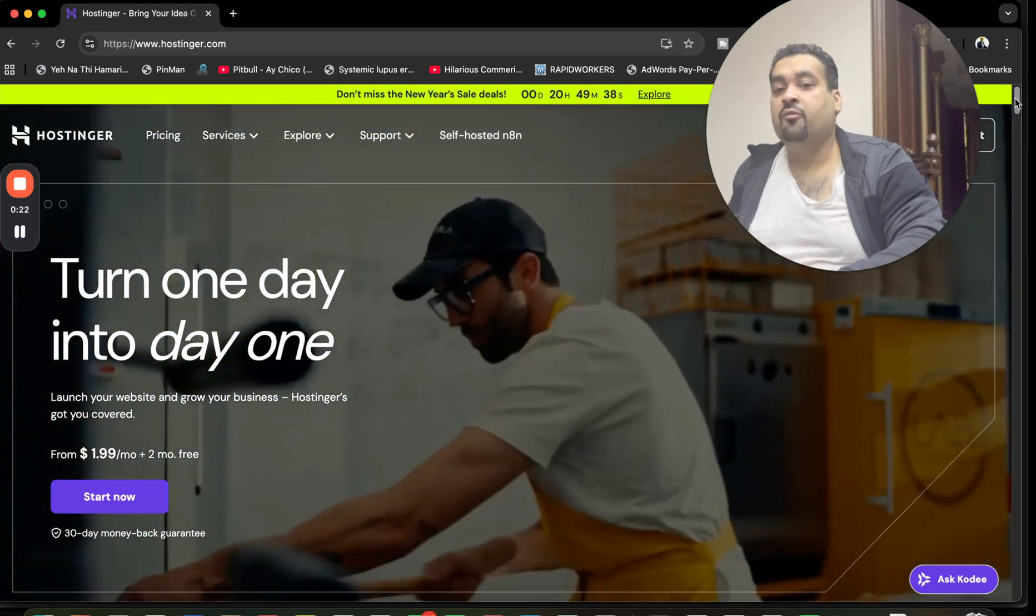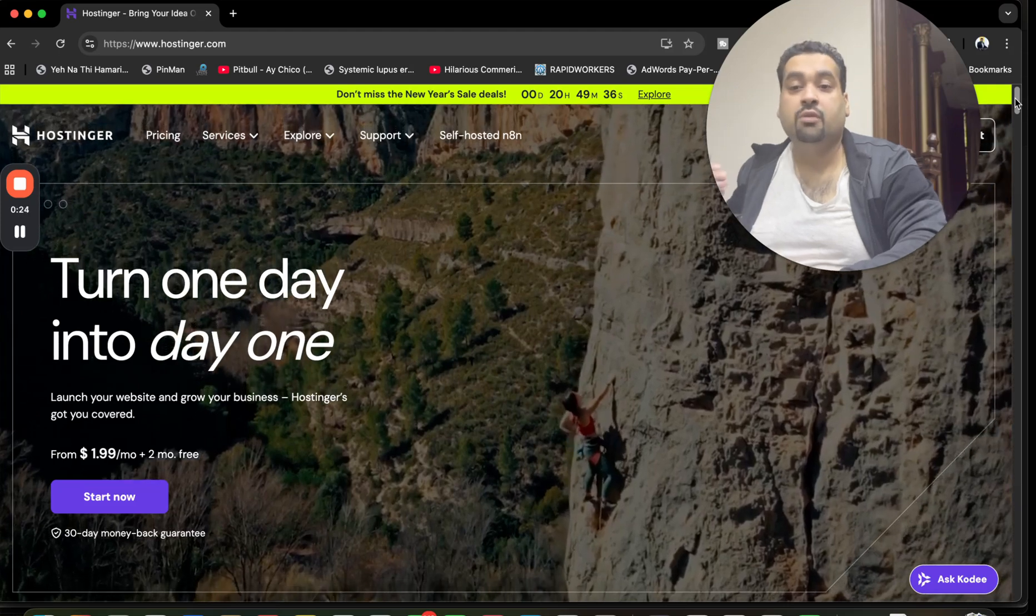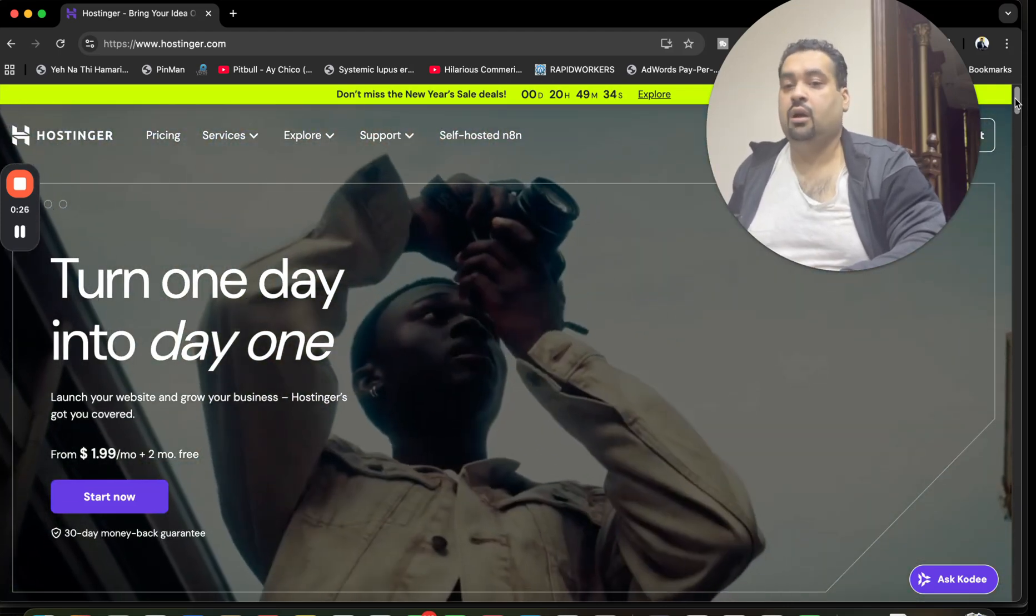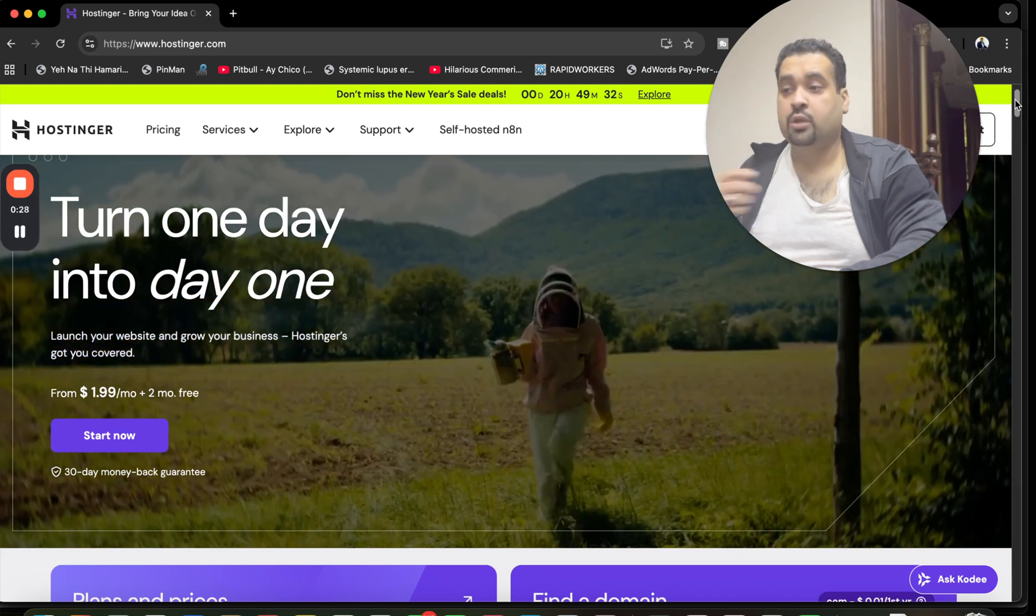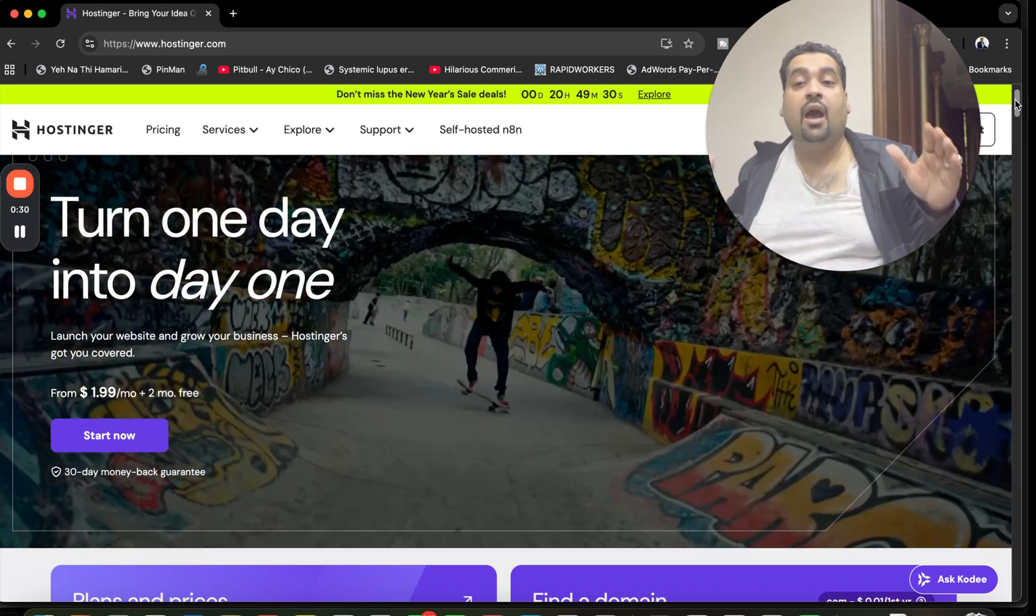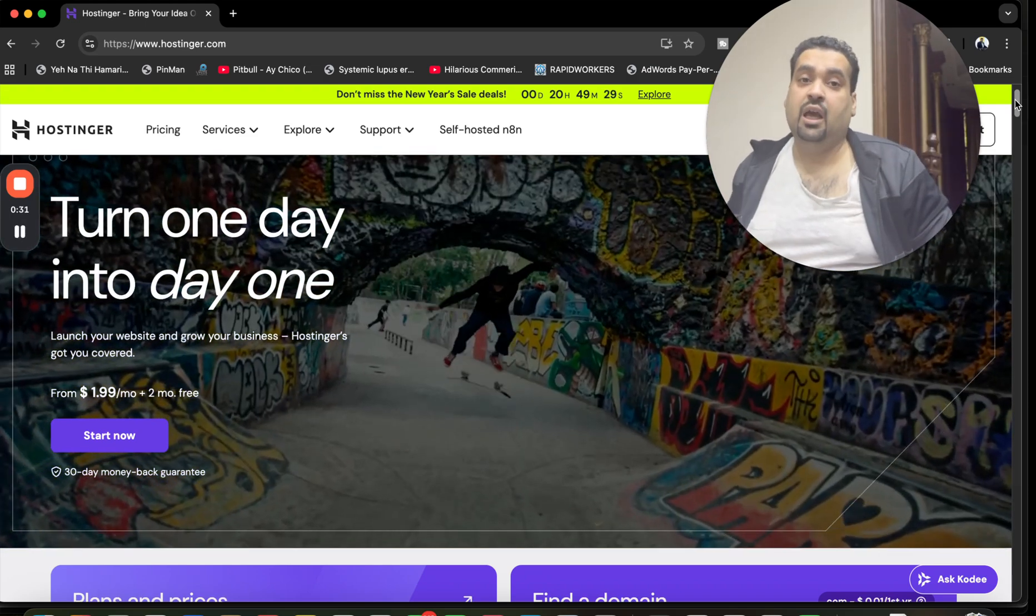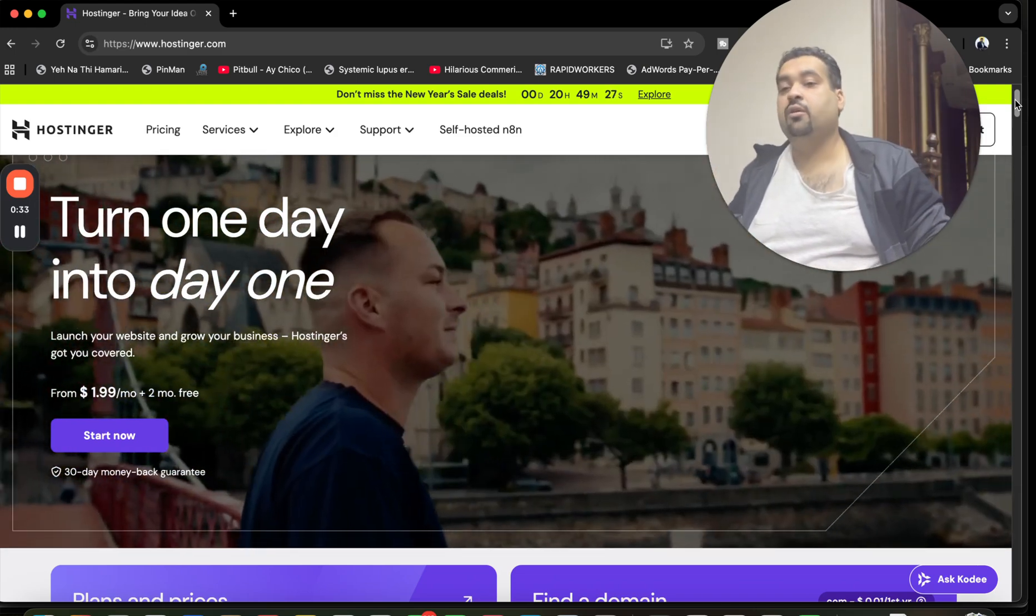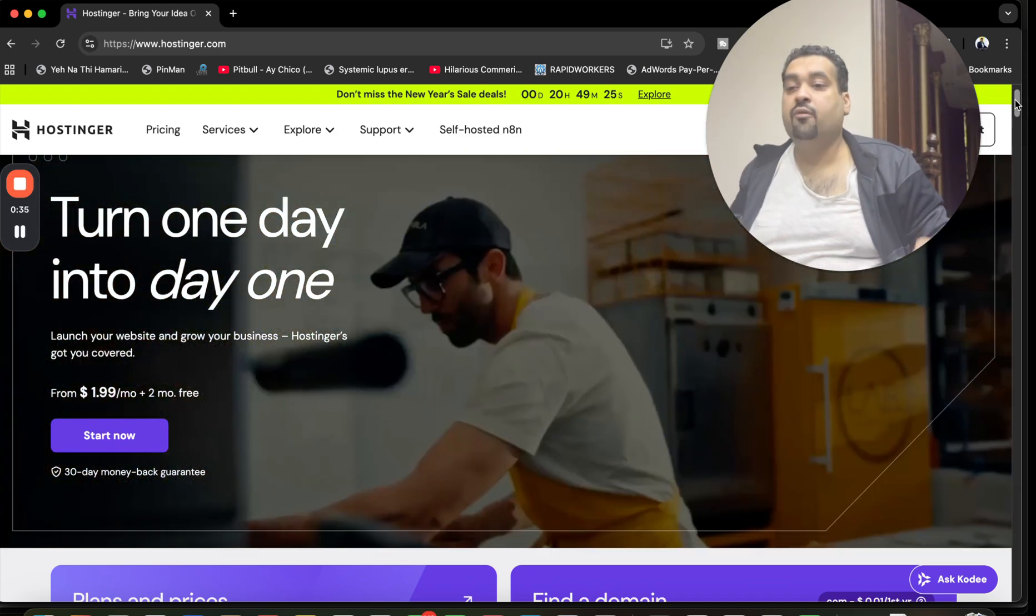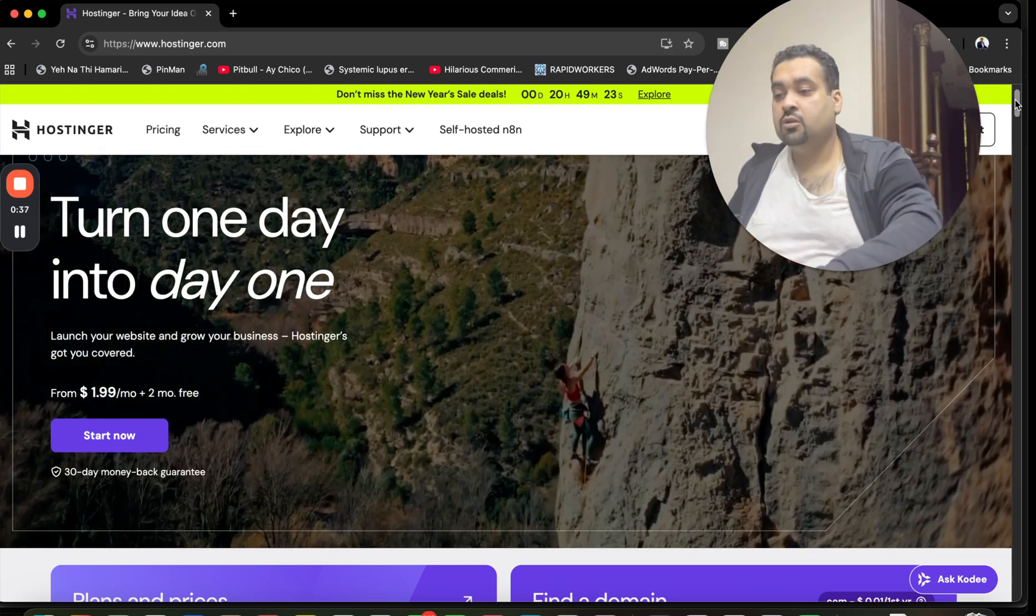This is the right time to avail the deal from Hostinger because right now the New Year deals are going on. I want you guys to take the maximum out of it because you can get as much as up to 95% discount if you click on the link in the description and follow the video.